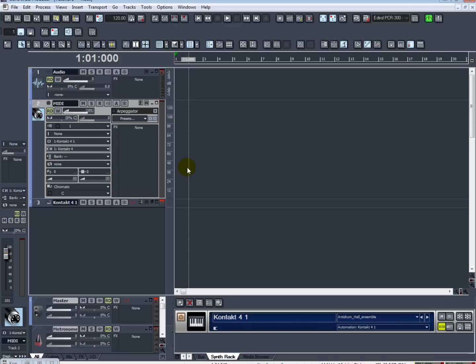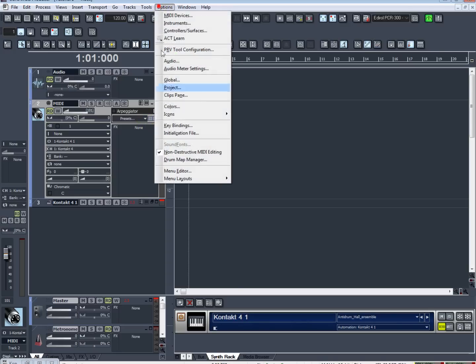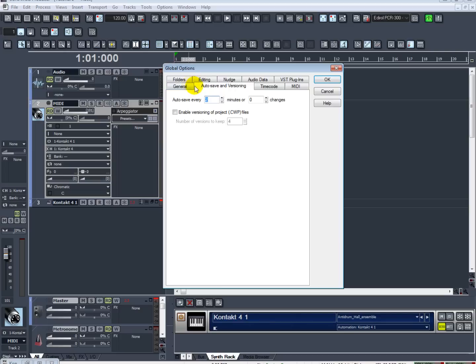Go ahead and go to Options and Global, go to your auto-saving versioning tab. Make sure you auto-save at least every two to three minutes, as if you have a SONAR crash you will lose all your project data since you last saved, which will be a pain because I've had that happen to me I don't know how many times.